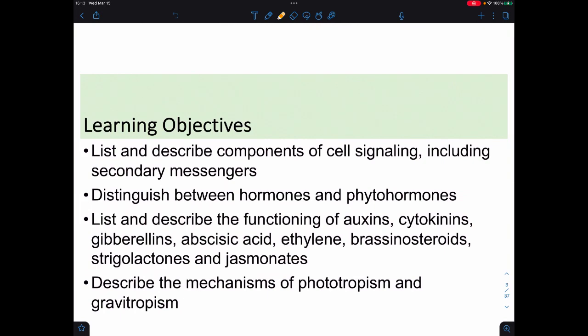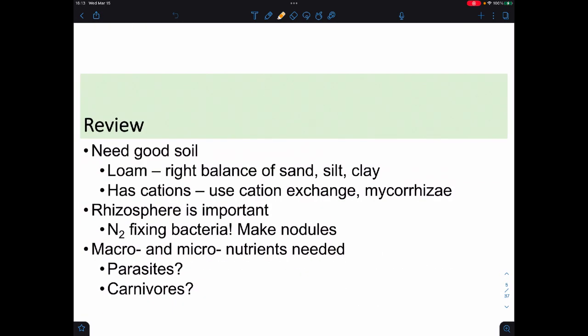Here's what we're talking about today and our objectives. Last time we looked at plant nutrition and the need to have the proper type of soil, looking at the cations in there, cation exchange, and the role of mycorrhizae in absorbing stuff. We also looked at the rhizosphere and the bacteria that live around the roots, the types of nutrients necessary, getting nitrogen using bacteria, and some parasitic and carnivorous plants.